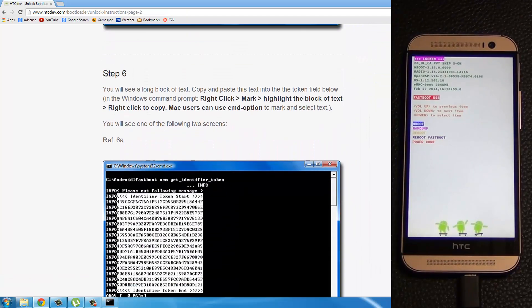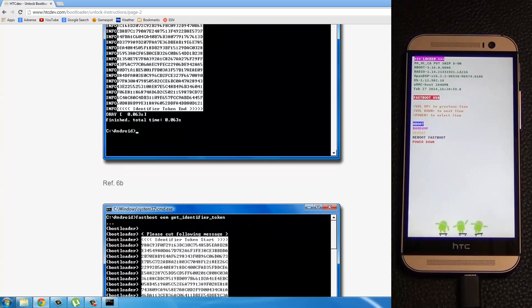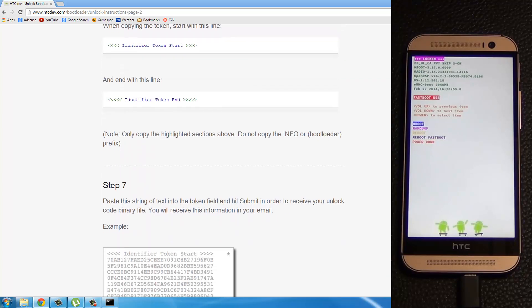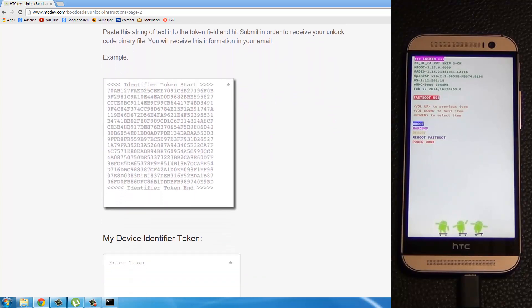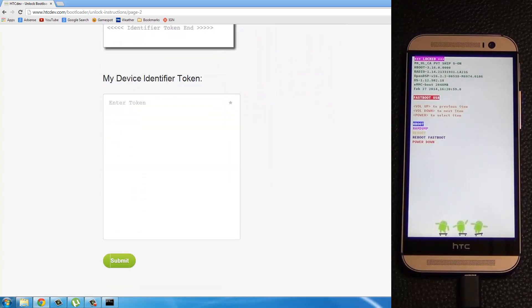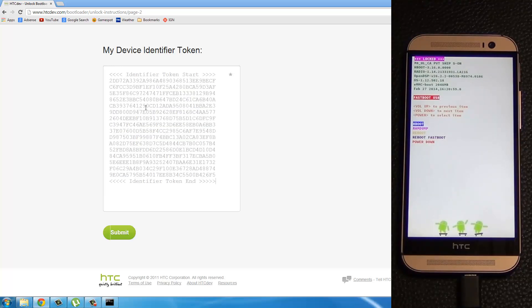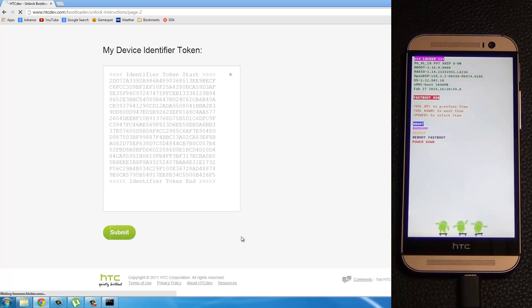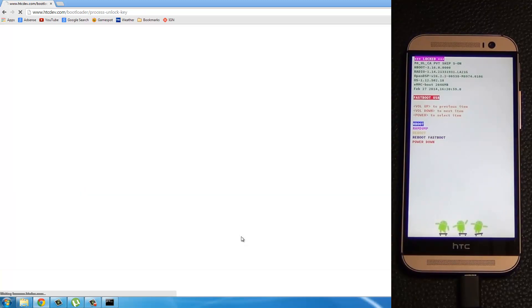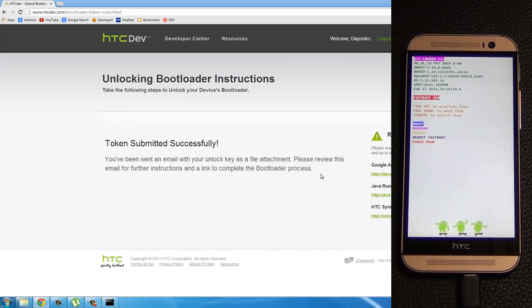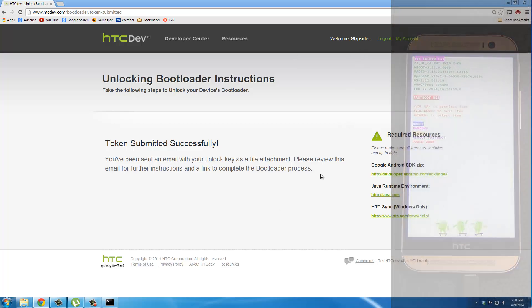And then let's scroll down here. Skip step number 6. And come all the way down at the bottom where it says my device identifier token. Paste the whole token right here. Okay. And once you click submit, this is going to send an email to the email address that you used to register this website. So let's go there and see the file that we have to download.